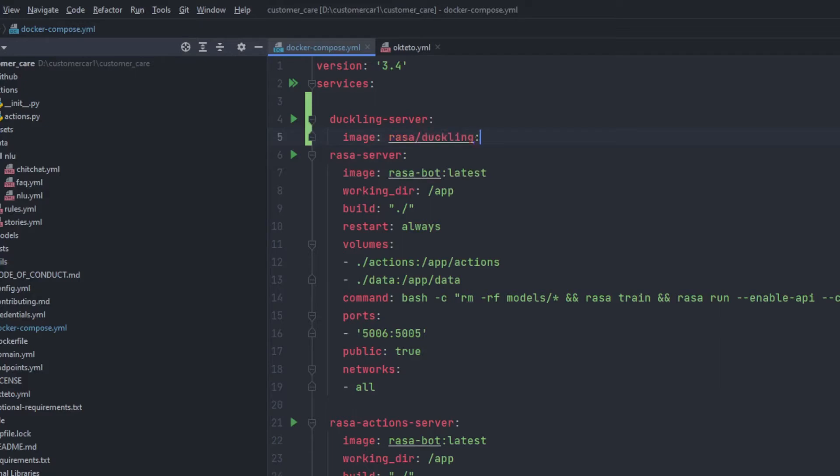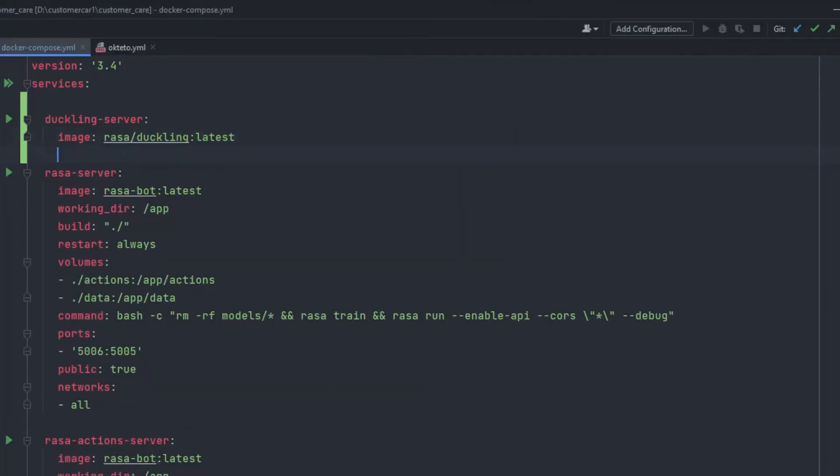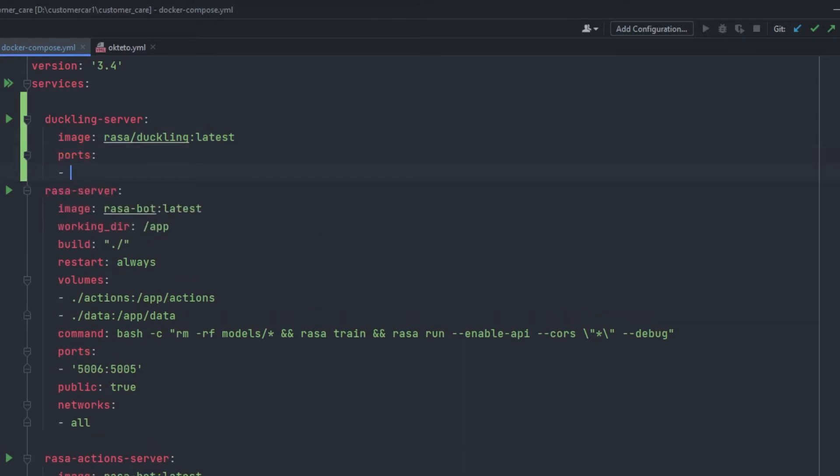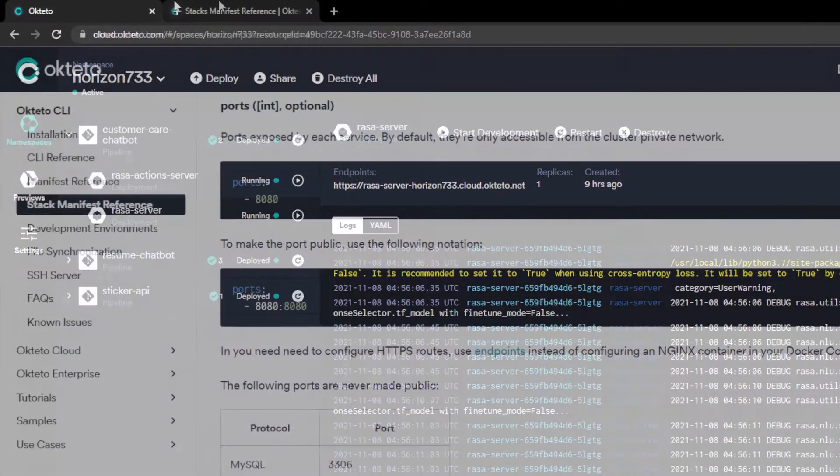And in the colon add latest just like this. Just after adding the image we have to open ports which is 8000 just like this.